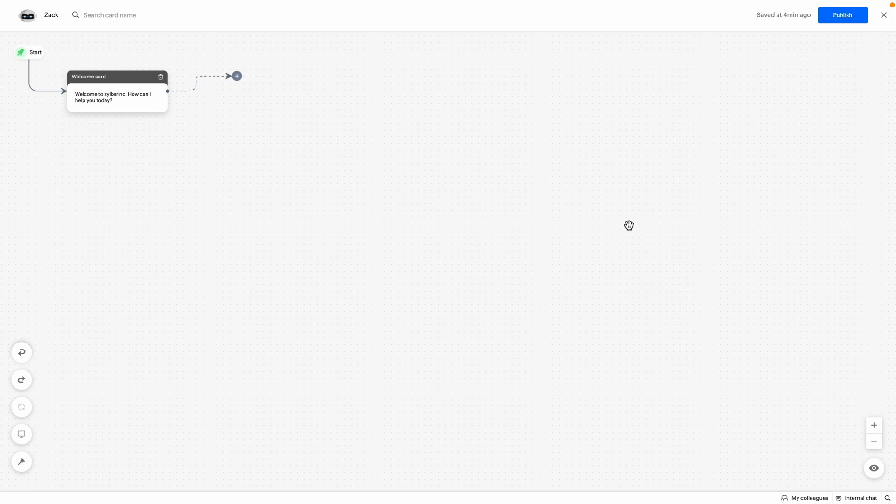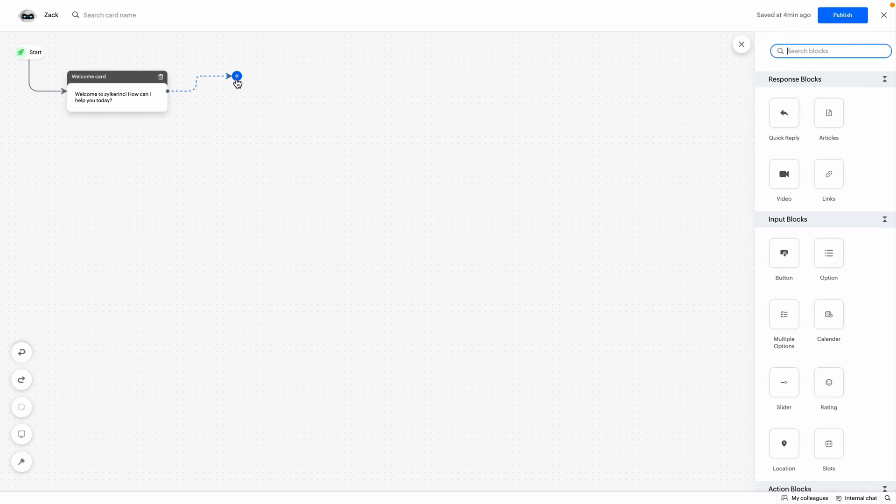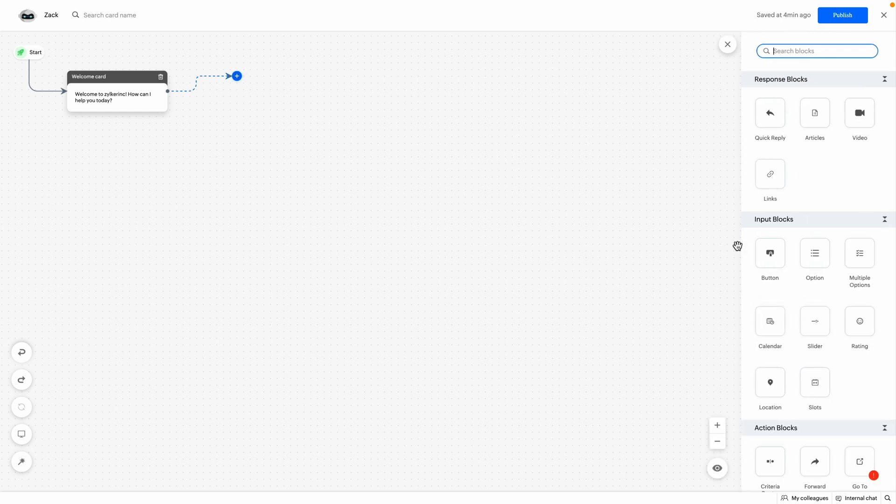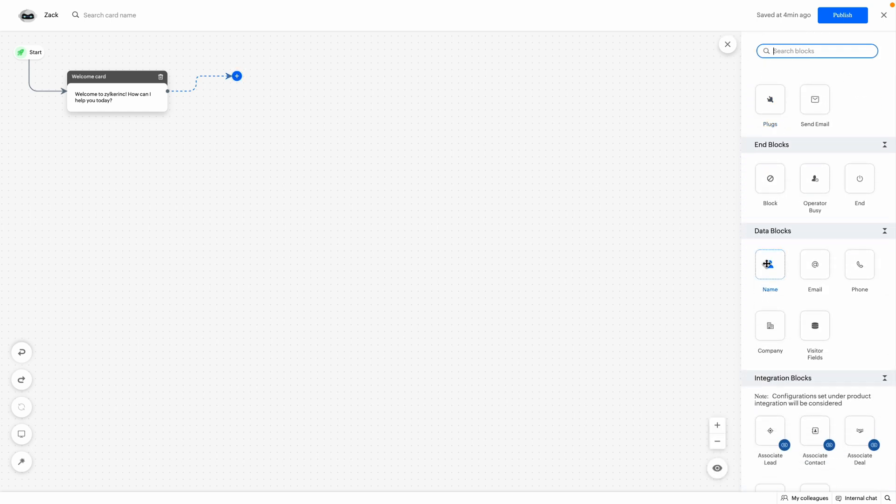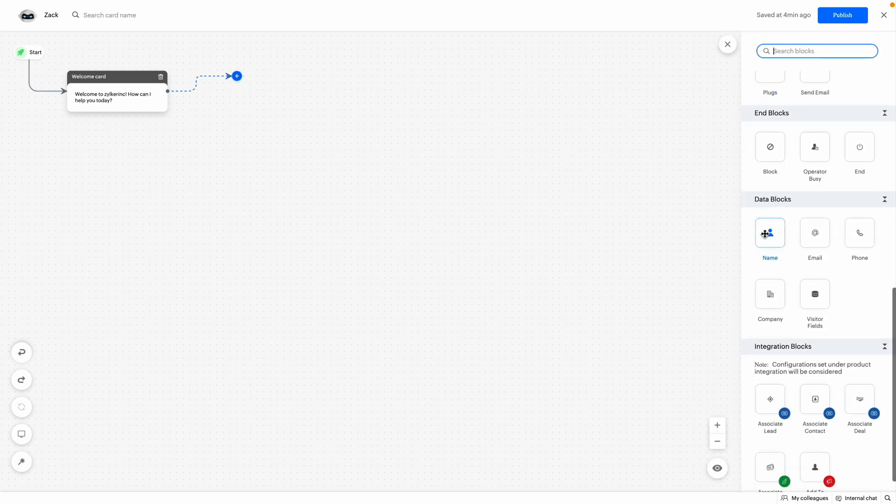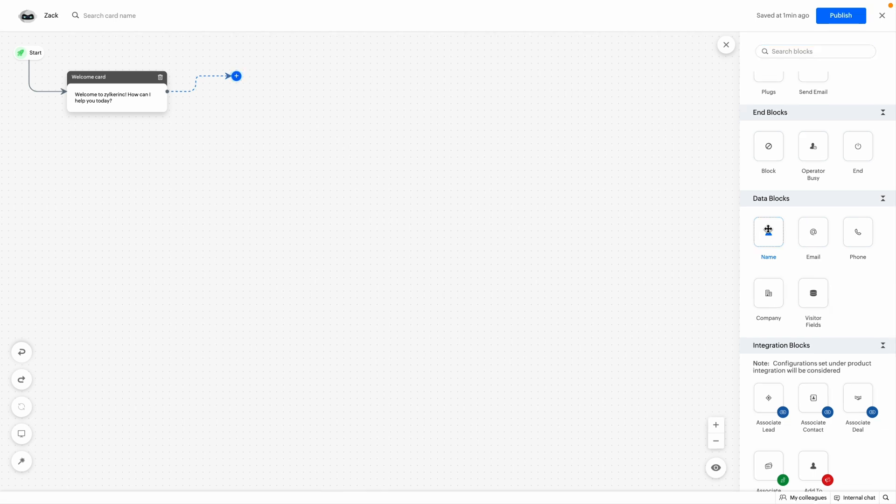This is the codeless bot builder. Click on the plus icon to view the block gallery. Now scroll down to data blocks section. There are five blocks available in data blocks: Name, email, phone, company and visitor fields. We will look into each block one by one.